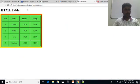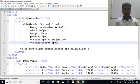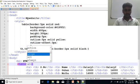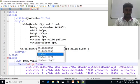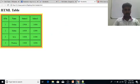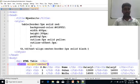Look at the outline offset. The table is easily aligned. You can use the center tag to align.